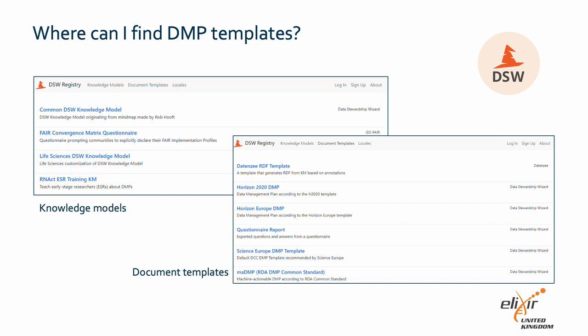Data Stewardship Wizard takes a slightly different approach due to its aim of promoting FAIR data management. Rather than directly using funder templates, DSW uses knowledge models. While knowledge models are similar to templates, they focus on asking all the important questions for your data management and provide guidance, advice, and tips. This helps promote FAIR data management without the researcher needing to be an expert themselves. You can still submit your DMP in the format your institution or funder requires through document templates, which take the relevant subset of questions from the knowledge model and create a DMP in the preferred format. There are several templates online or you can create your own.